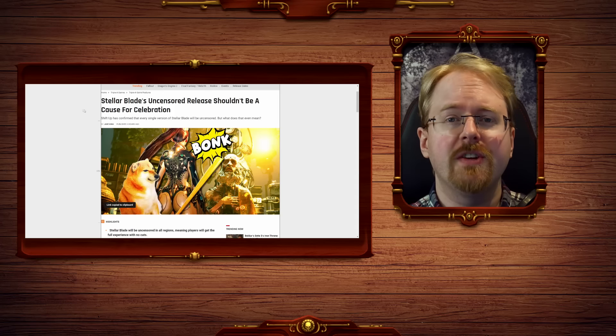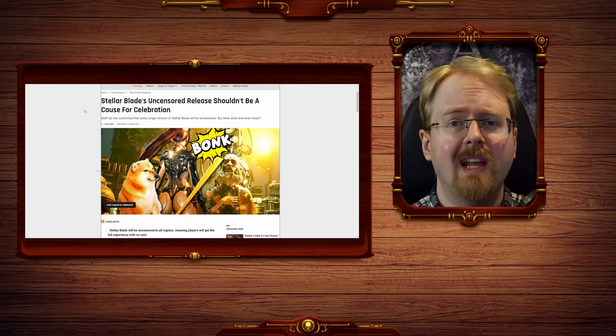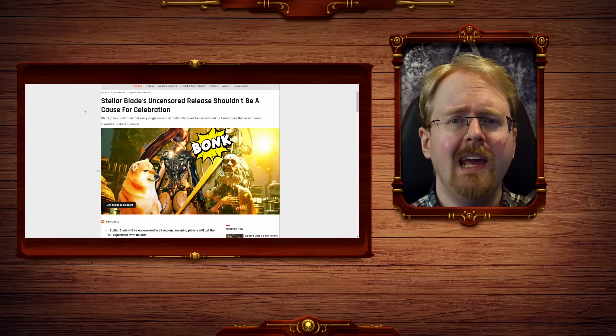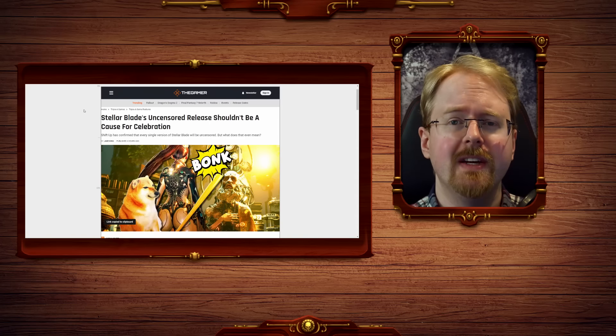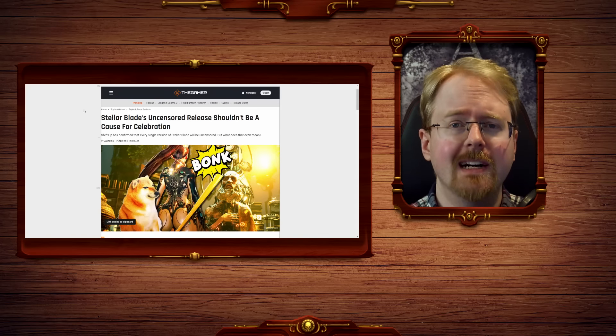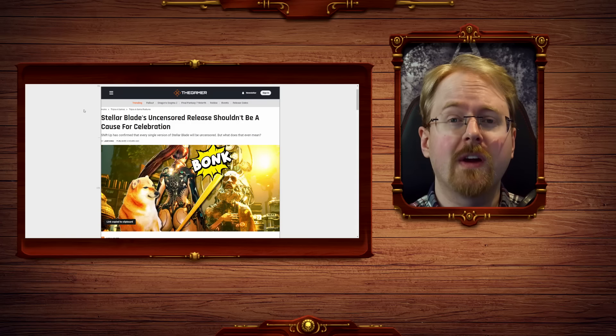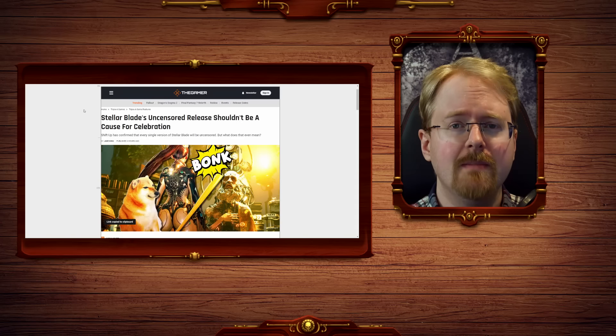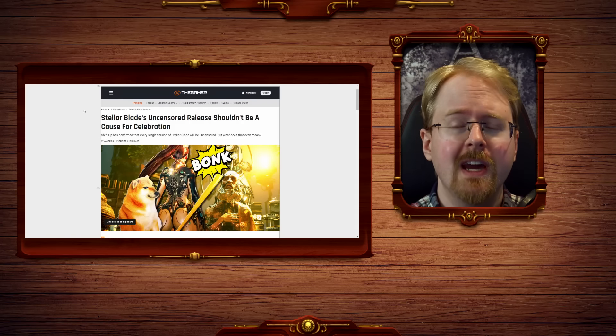Stellar Blade's uncensored release shouldn't be a cause for celebration, says the highly misleadingly named site The Gamer, a moniker I find both highly misleading and downright insulting.